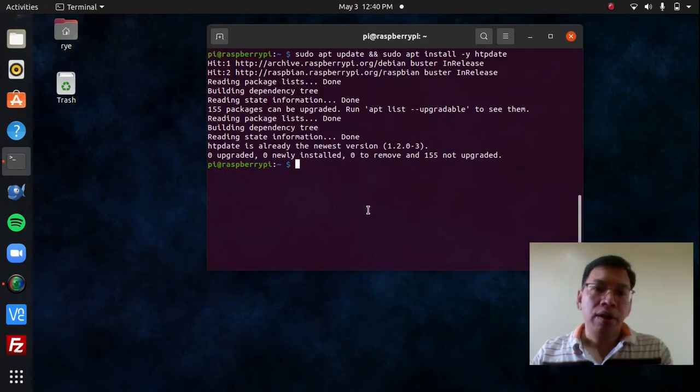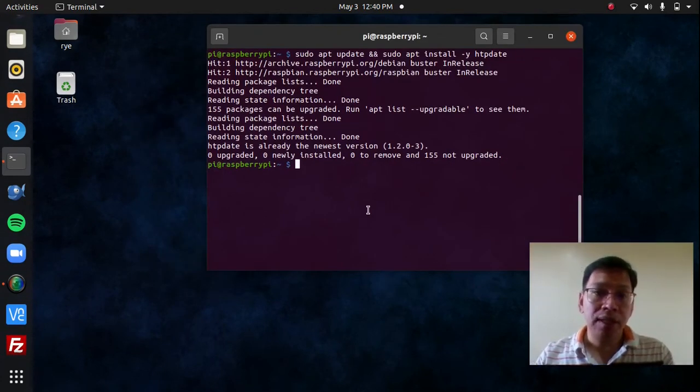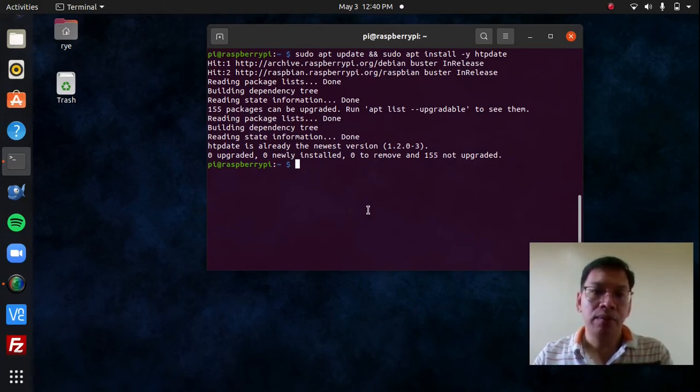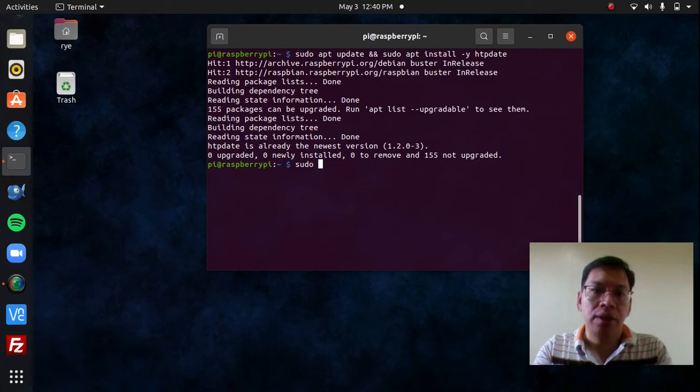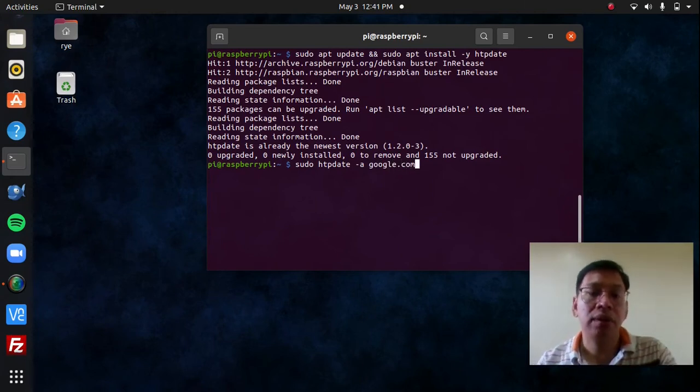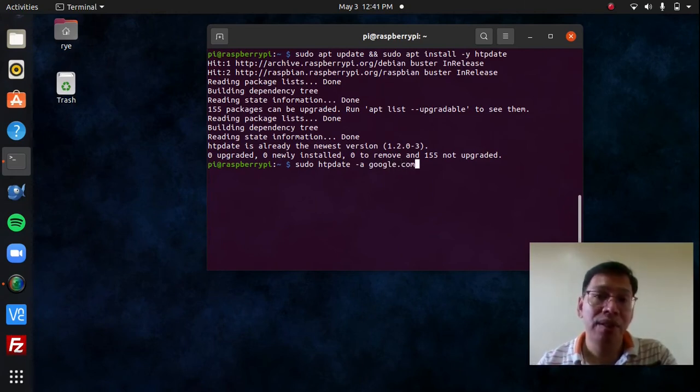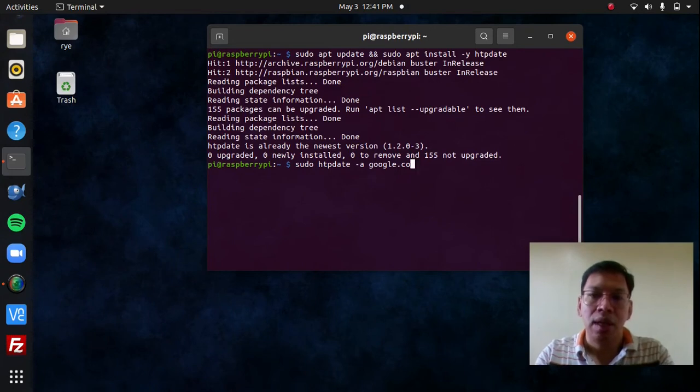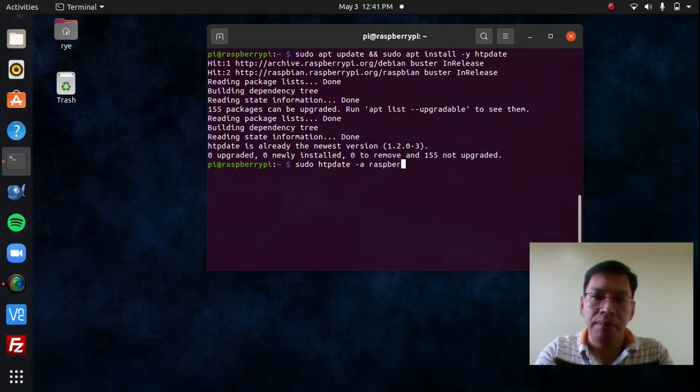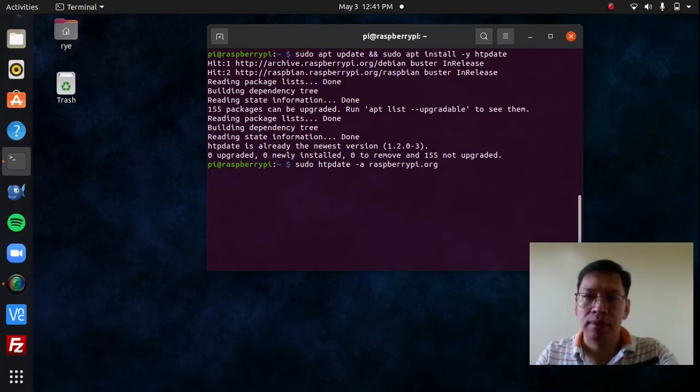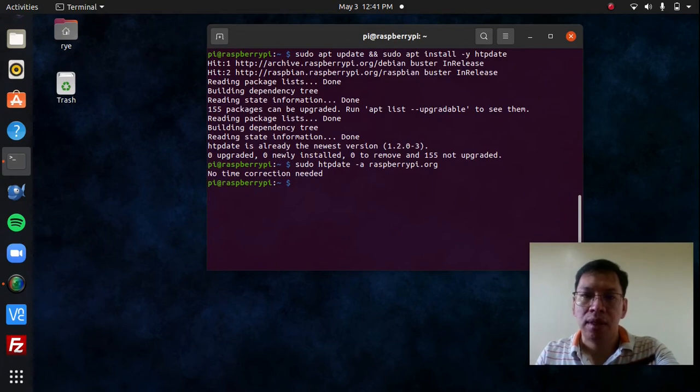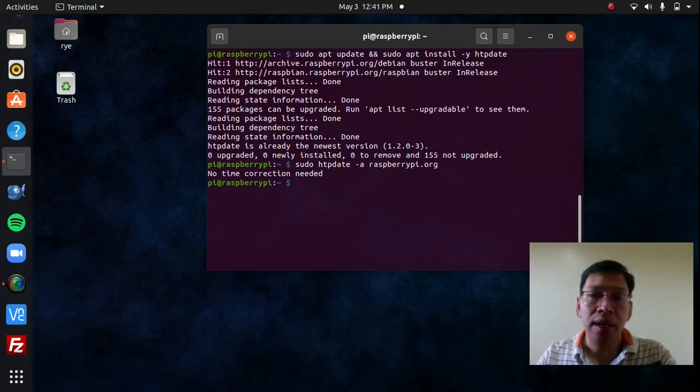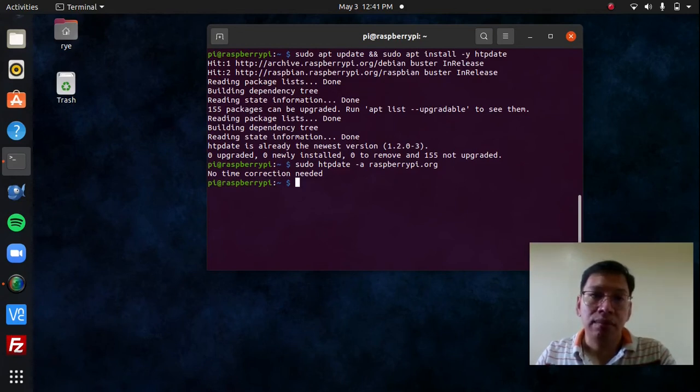Now that I have installed HTPDate, I can now use it to update the date and time with sudo htpdate -a google.com. It doesn't have to be google.com, though. It can be any other website, so sudo htpdate -a raspberrypi.org will work as well. Now it says no time correction needed. That is because I'm home right now, and my network doesn't block the NTP port.